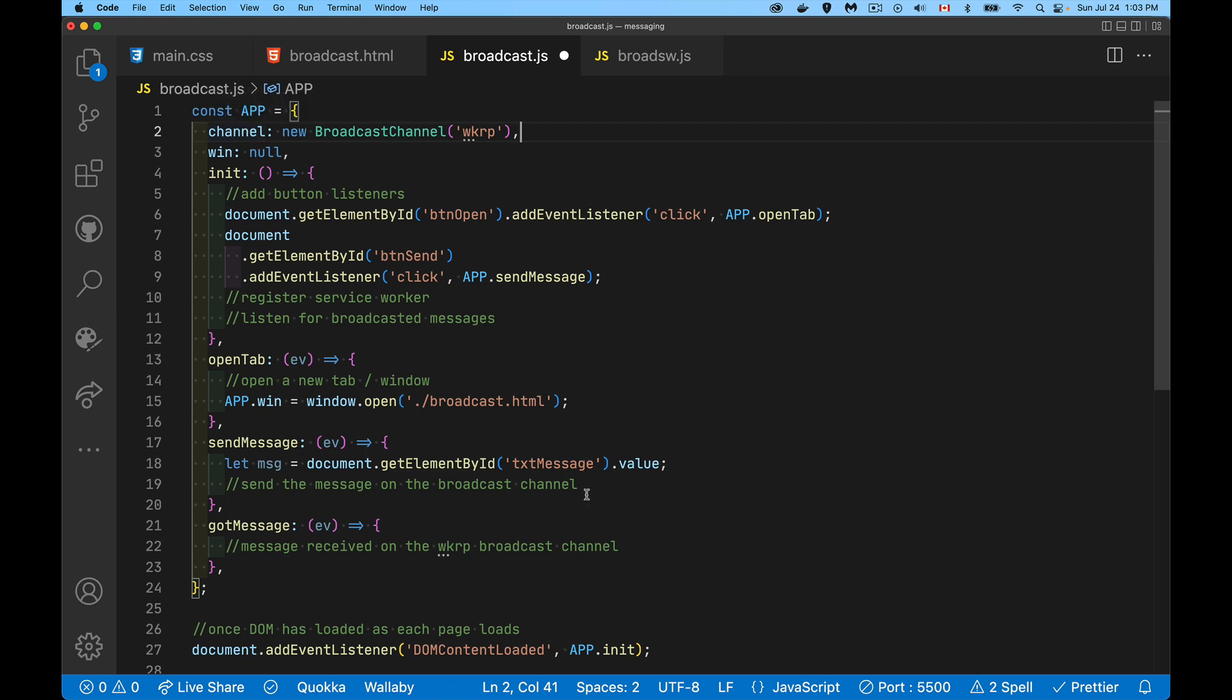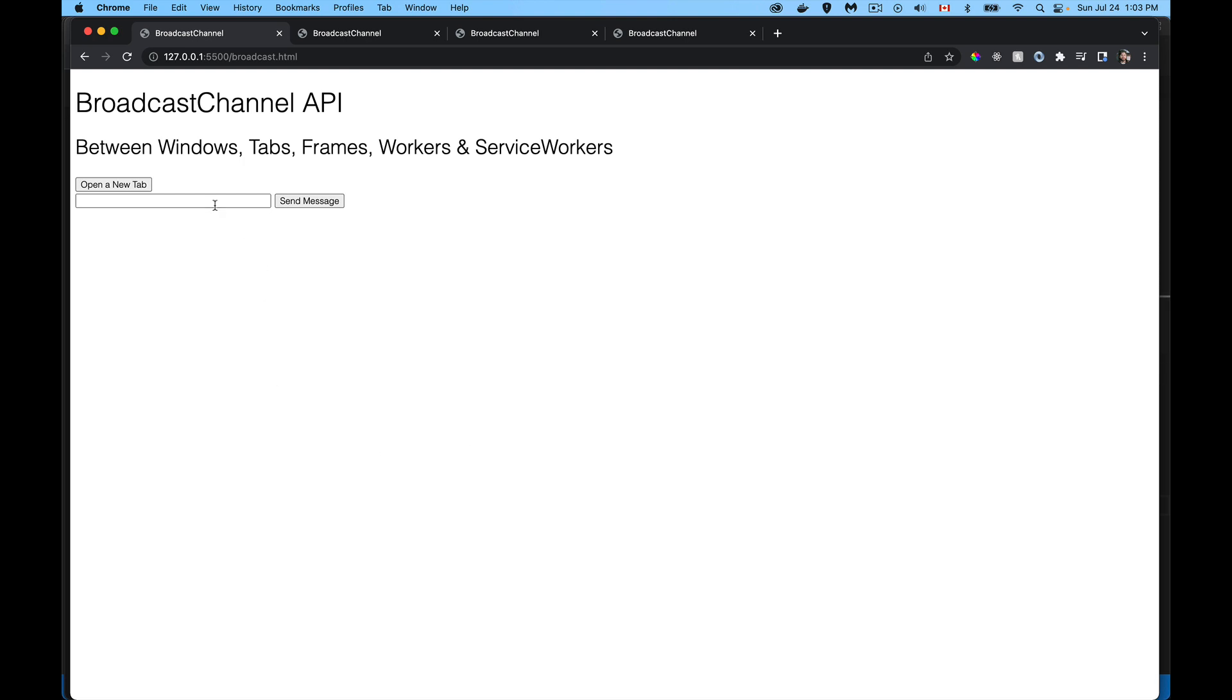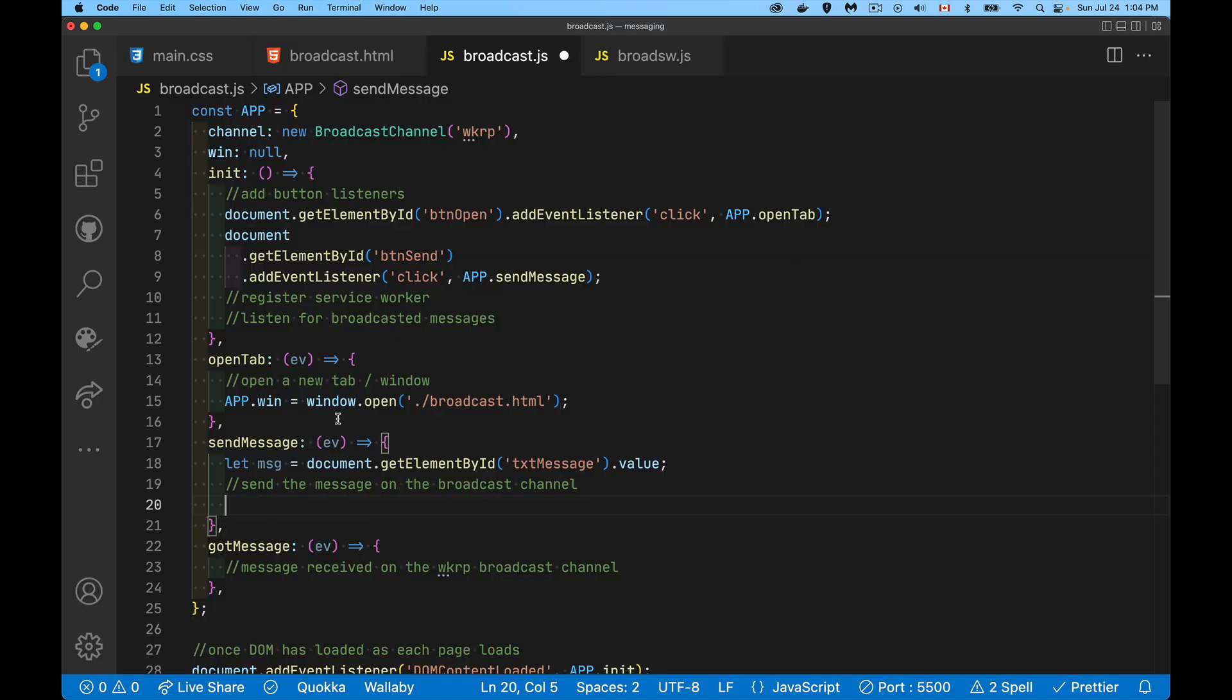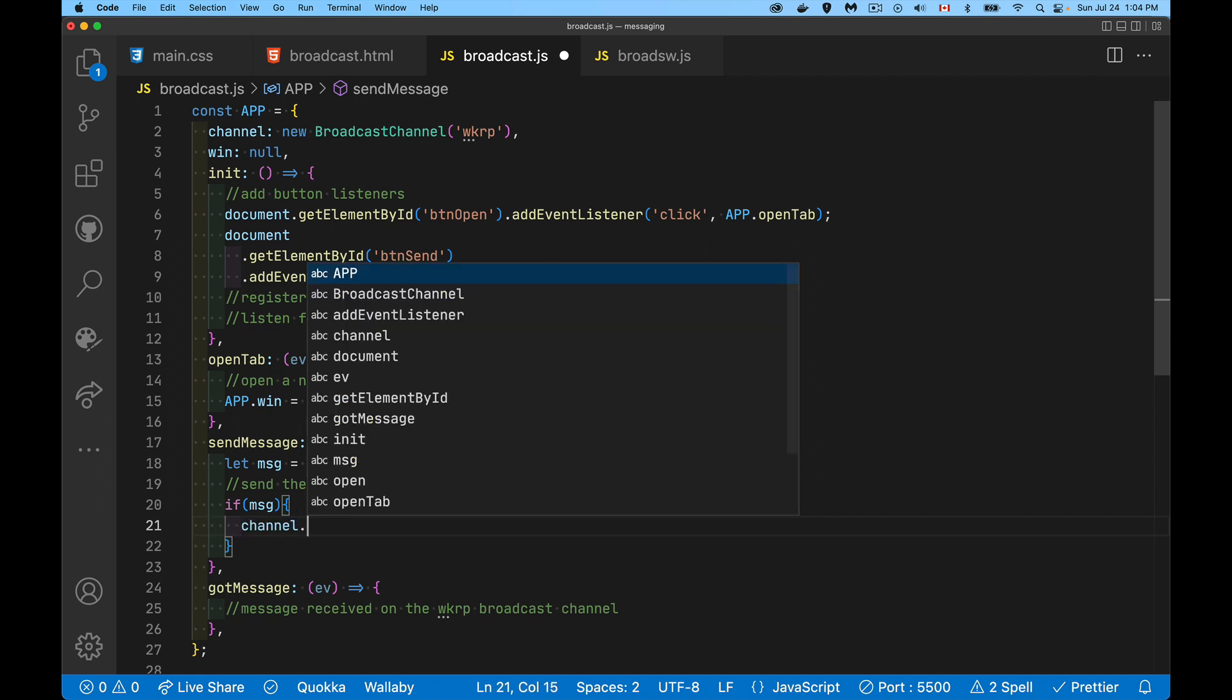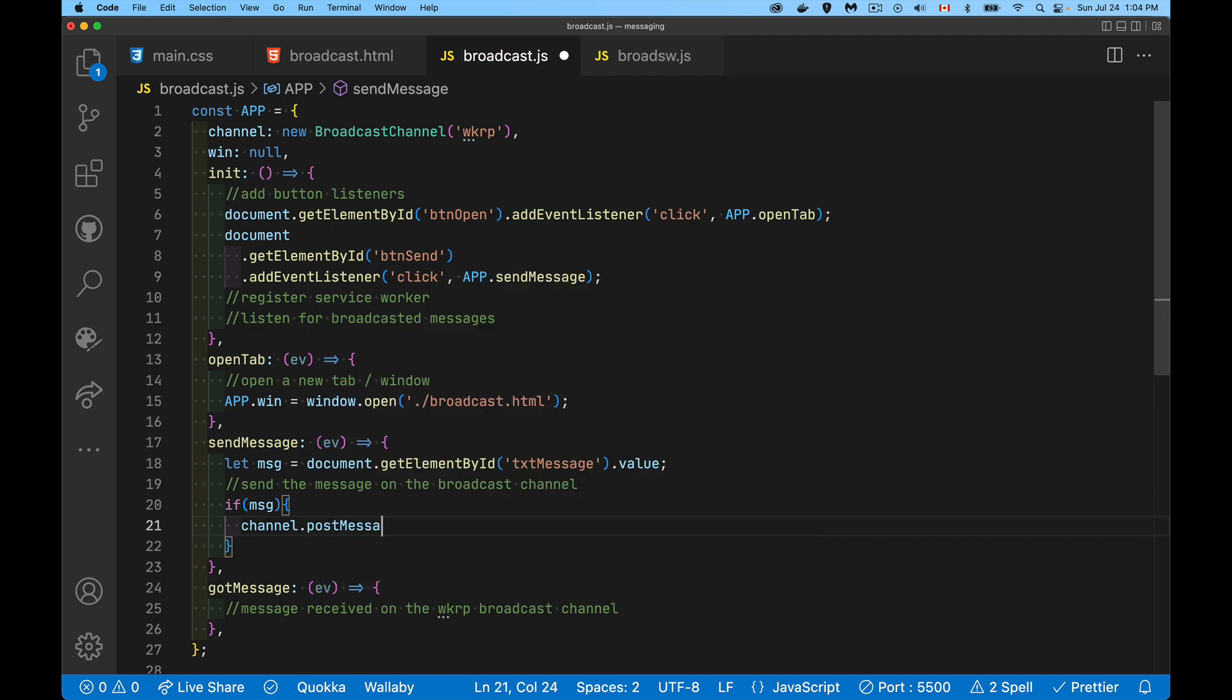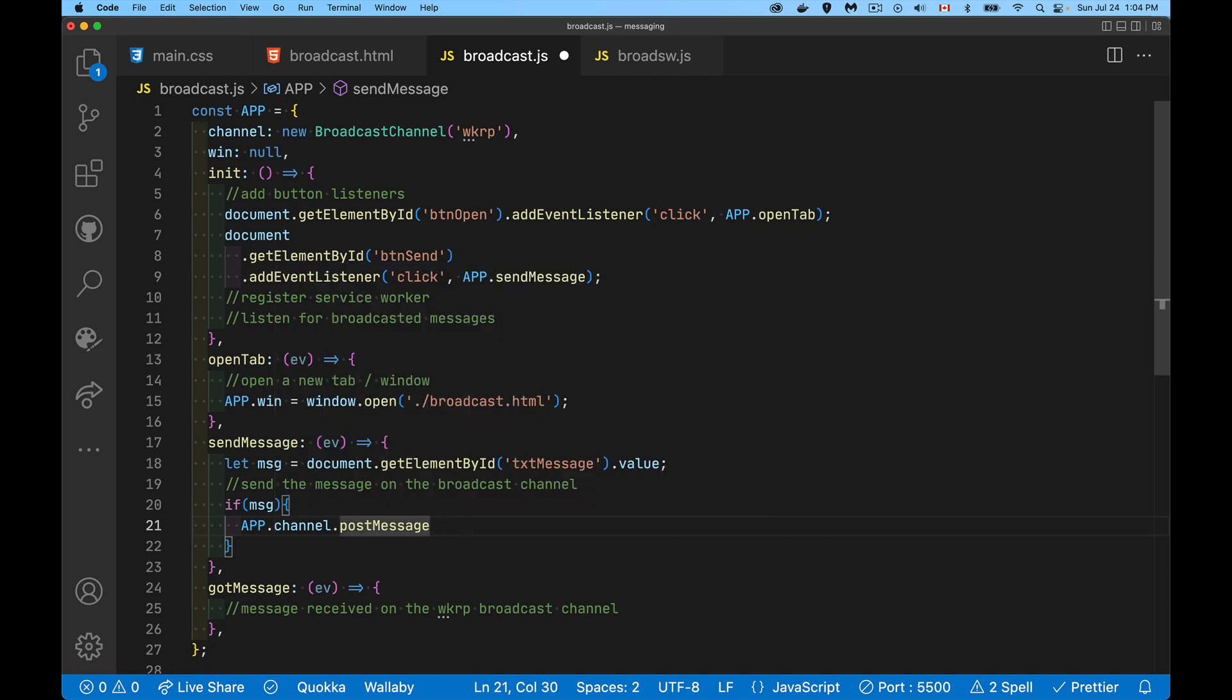I have now created a new broadcast channel and I've saved the reference inside this variable. When I want to send a message, let's see here. We're getting it out of text message, that's the input on the page. I'm in send message, I'm extracting the value out of that. As long as it's not empty, then I can send a message. So I am going to say app.channel.postMessage.